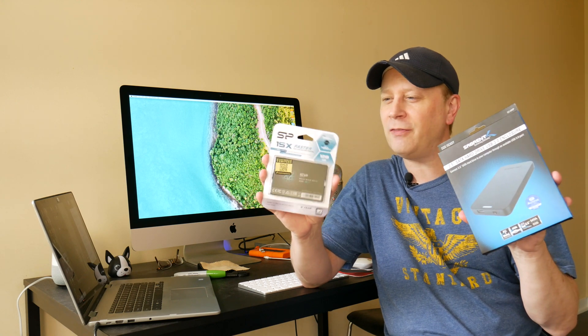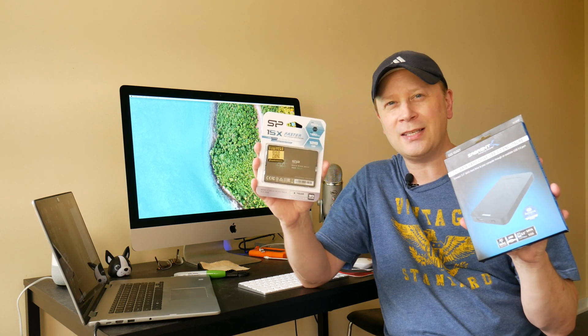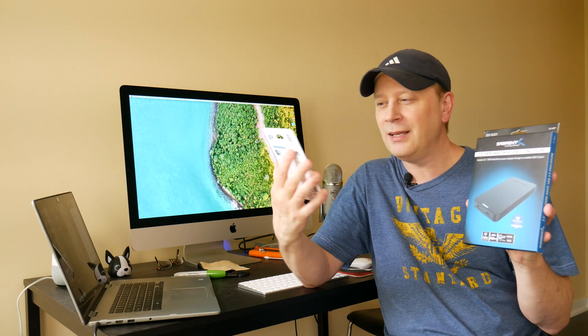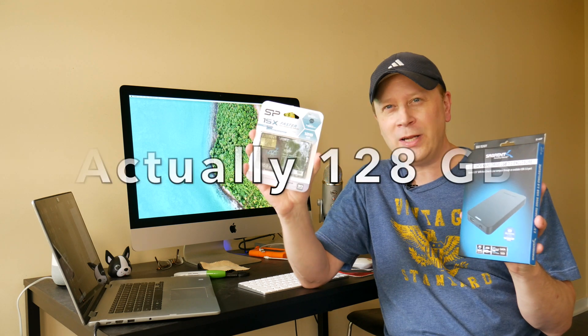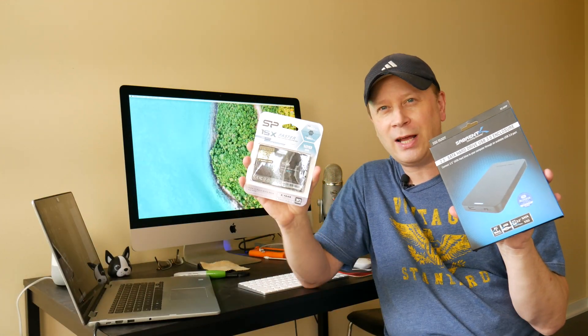What I did is I tried to find could I build an external SSD drive for my Mac or for my PC that's 120 gigs, basically under 28 bucks. Is it possible? I found out it is and I'm gonna show you today what I did.